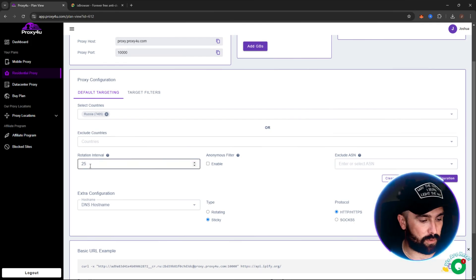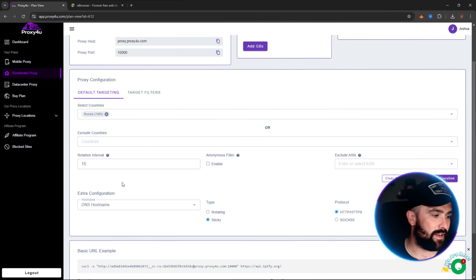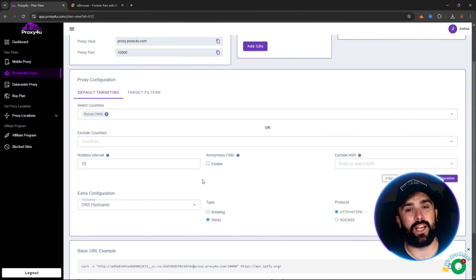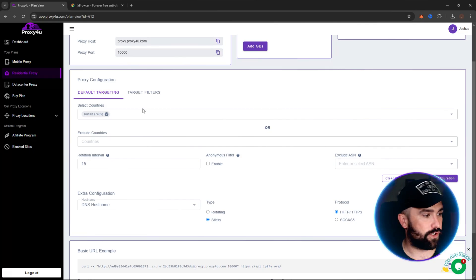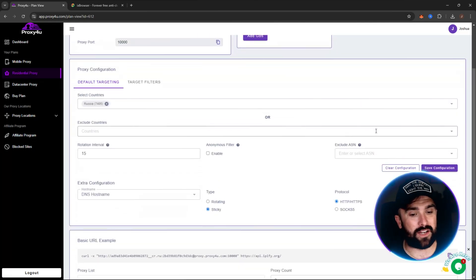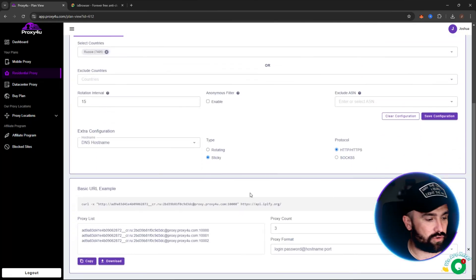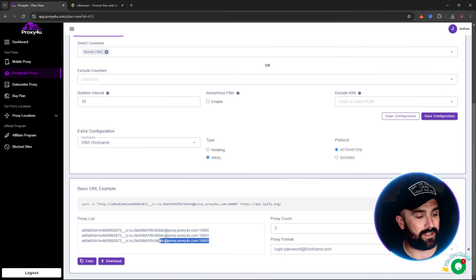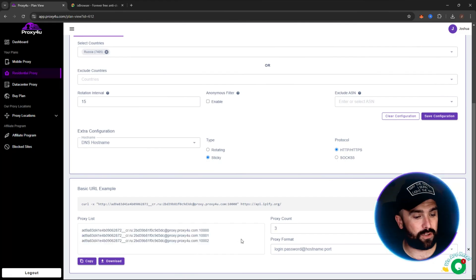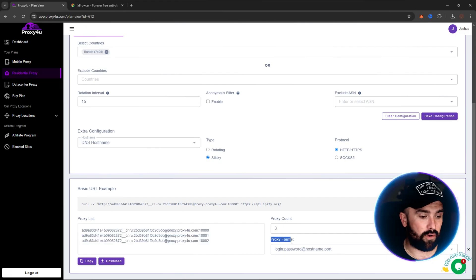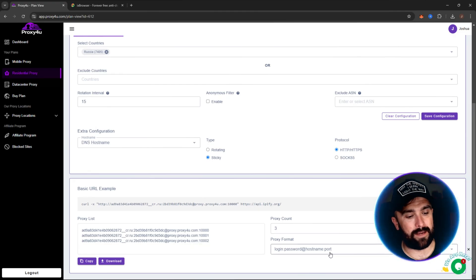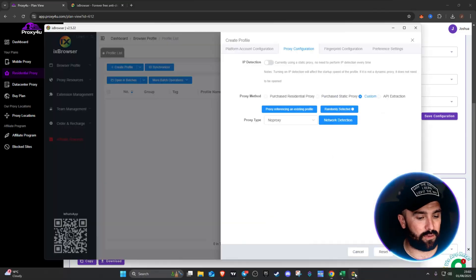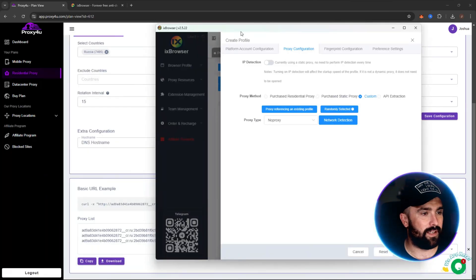For example, this is 25 minutes, but if we go for 15, so every 15 minutes it changes. So it will change the position where we are in Russia. Okay, now all you have to do, you don't have to click any save configuration, nothing like that. Scroll to the bottom and then these are the proxy system, username, password, everything that you'll need. There is a little hint on the side. Proxy format: first bit is login, then password, host name, then port. So if we head on back to IX Browser and we just make this a little bit shorter so we can see exactly what we are doing.